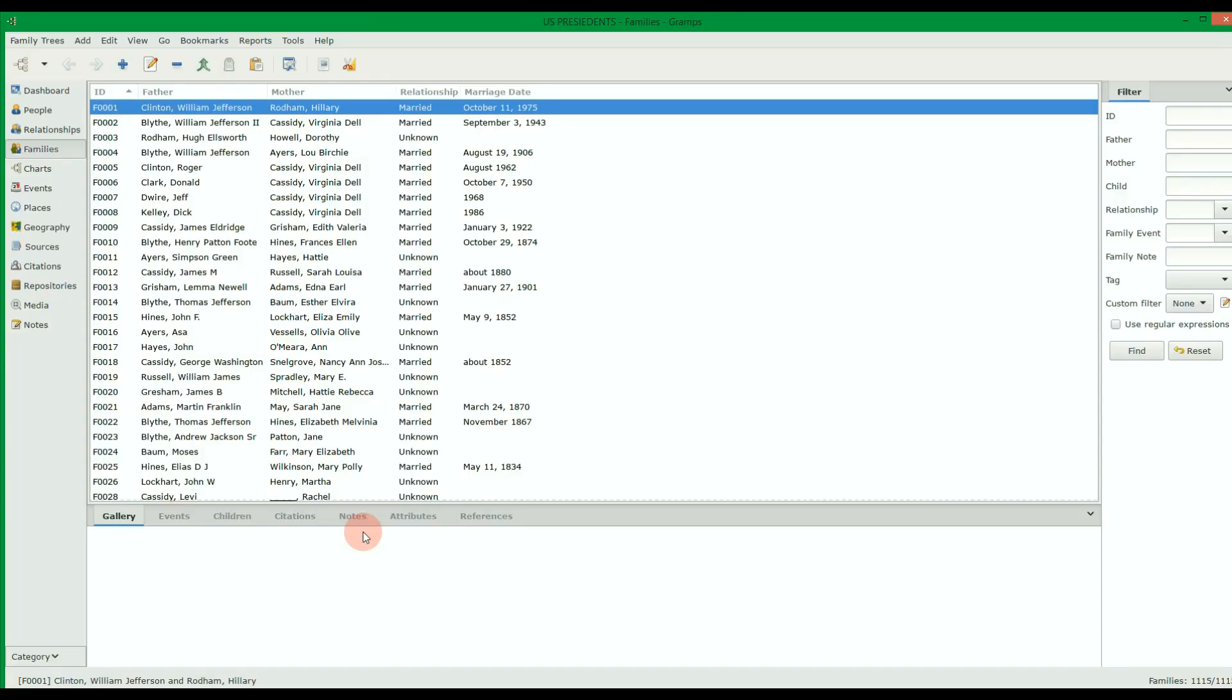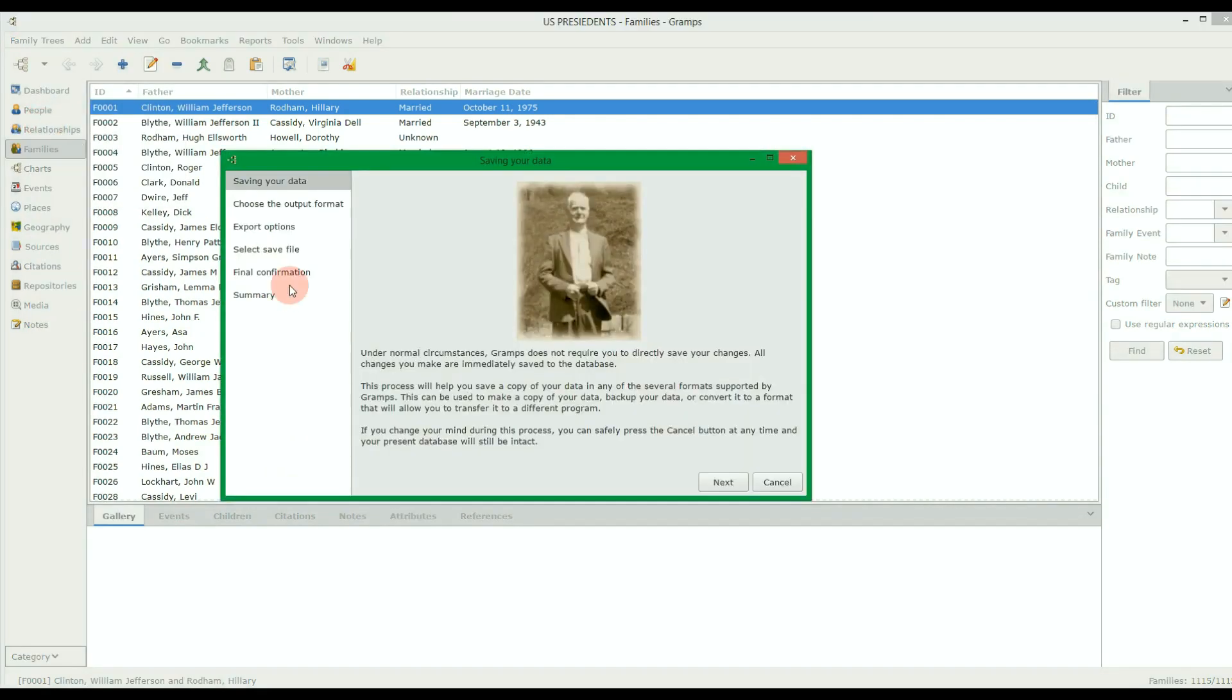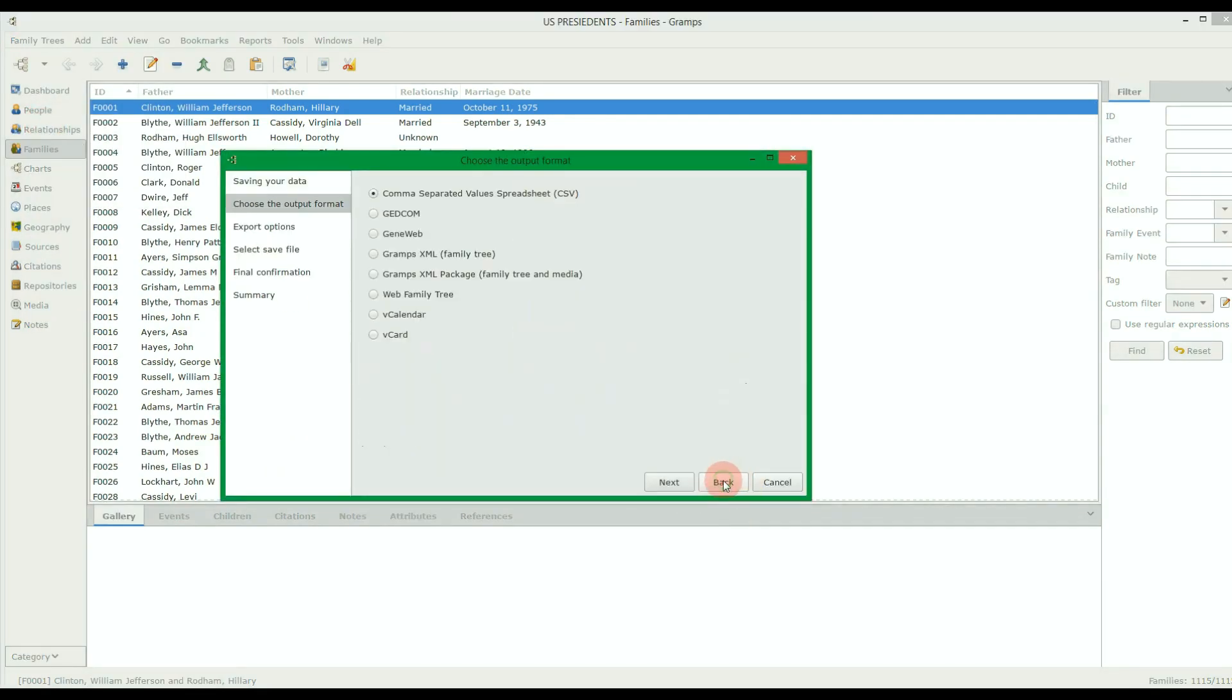Now that your family tree data is loaded, you can now export it from Gramps to a CSV file. To do so, click on Family Trees, click on Export, choose Next. Make sure the CSV output format is selected.